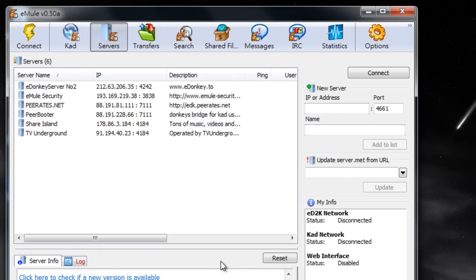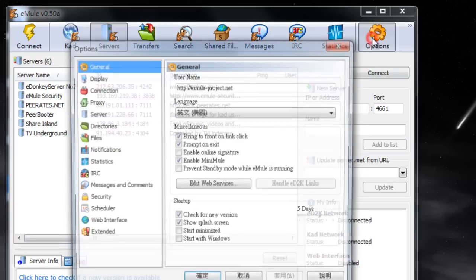I can look for files right now, but when we did that UDP-TCP test, it failed, so we're going to get a slow connection. Let me go into options.